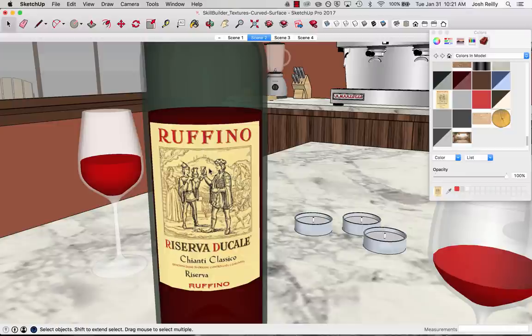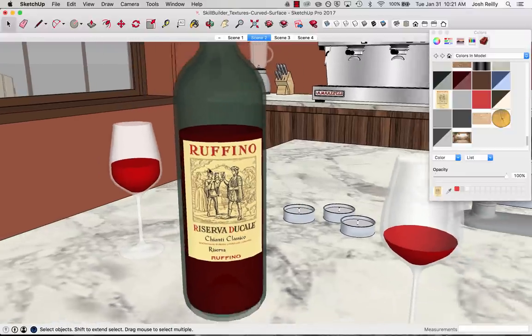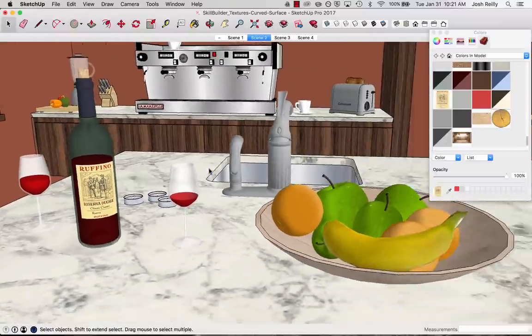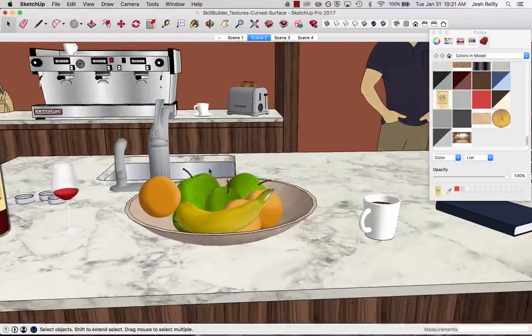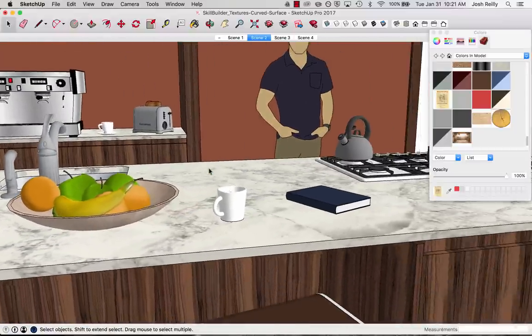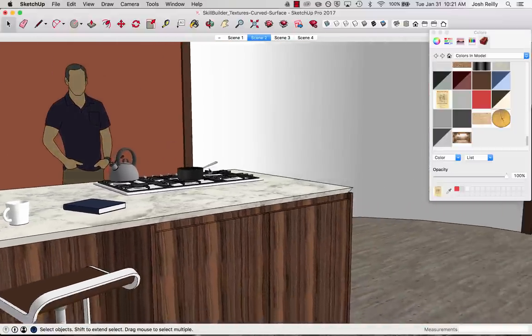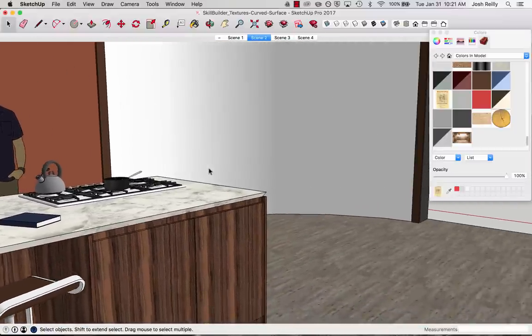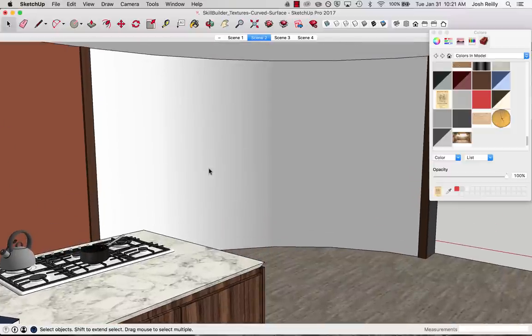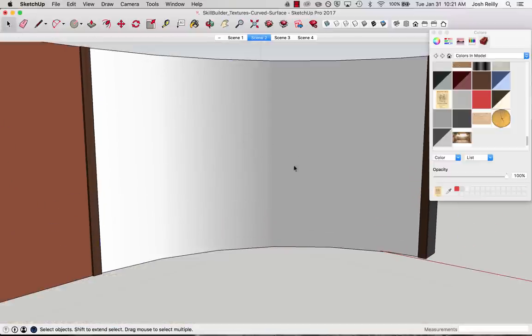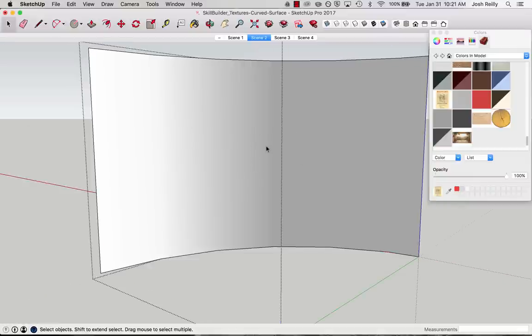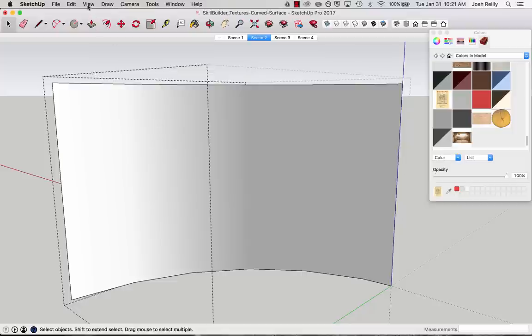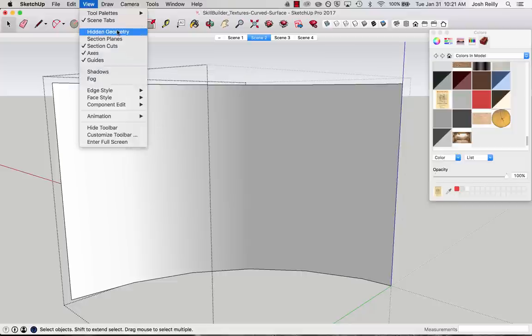I want to show that again in a different context here in our model. Let's cruise over to a curved wall that I have. And this is a concave situation here. And of course, the first thing I want to do is get into the correct context. So with the select tool, I'm going to double click to get into this wall group. I'm going to double click again because I've isolated this curved section a little bit further.